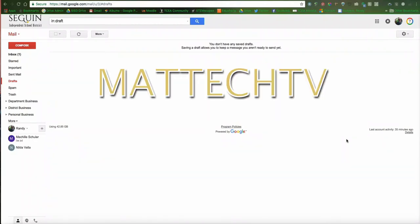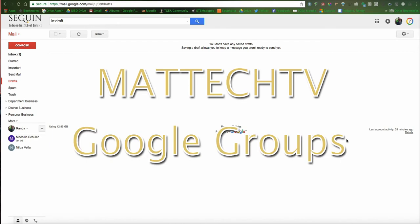This is Randy and this is Matt Tech TV. In this episode, I'm going to introduce you to Google Groups.